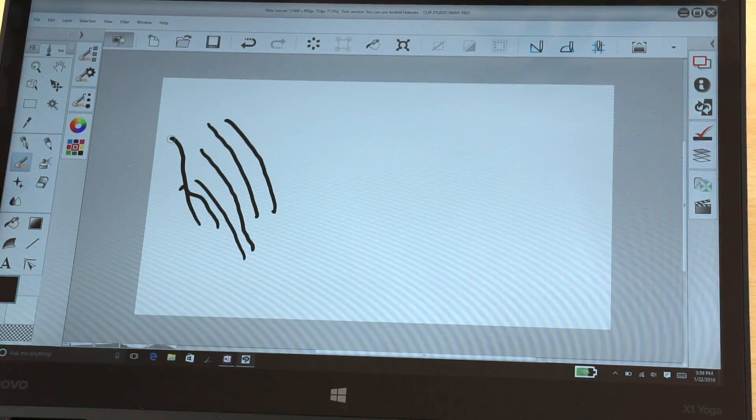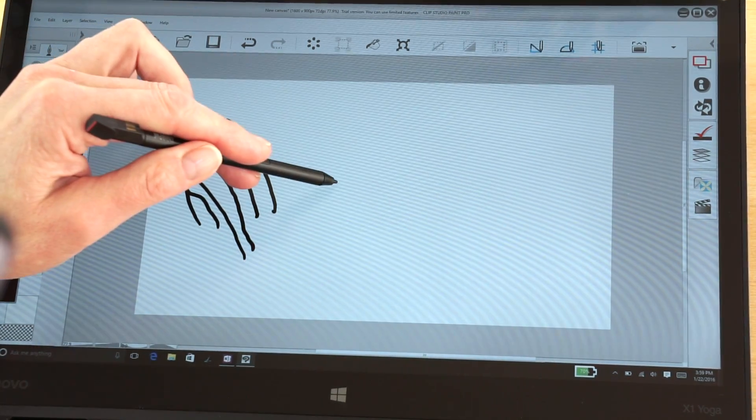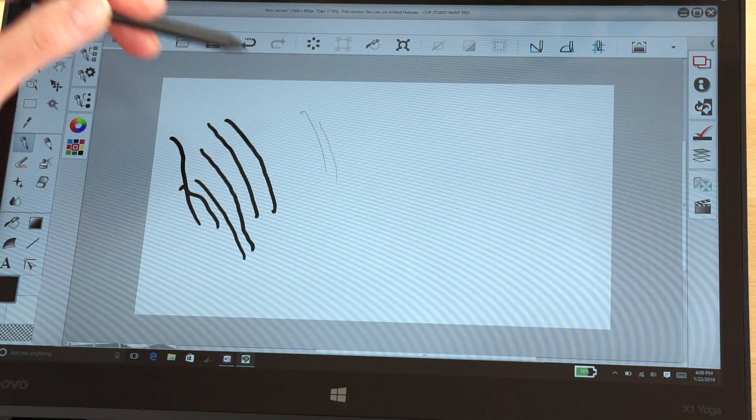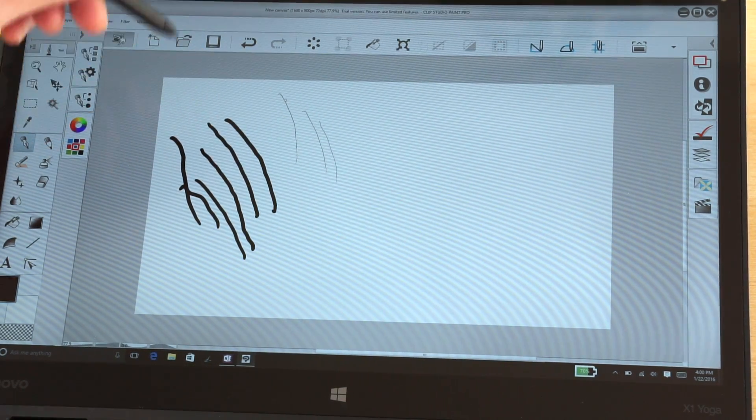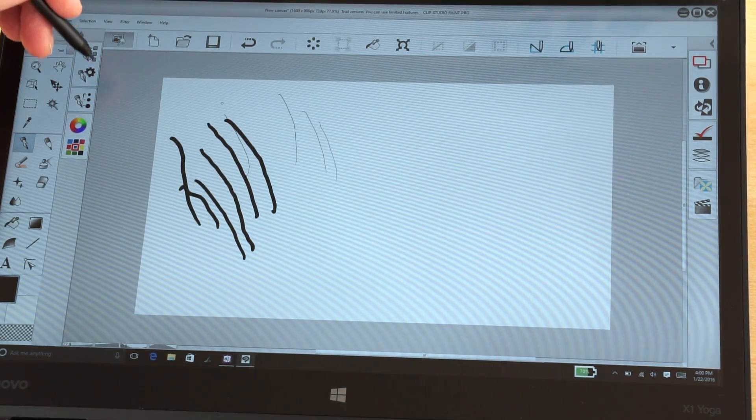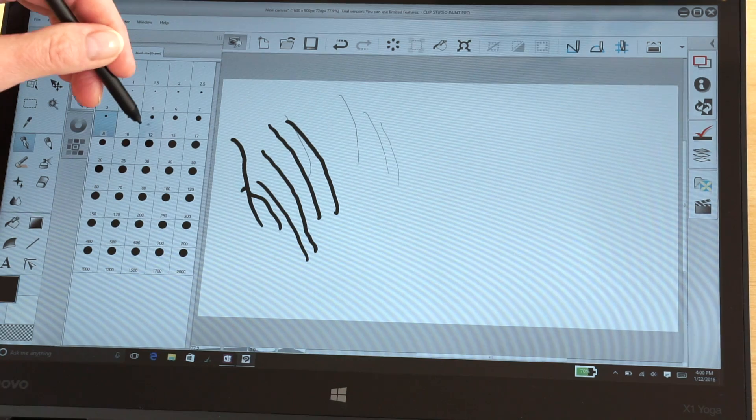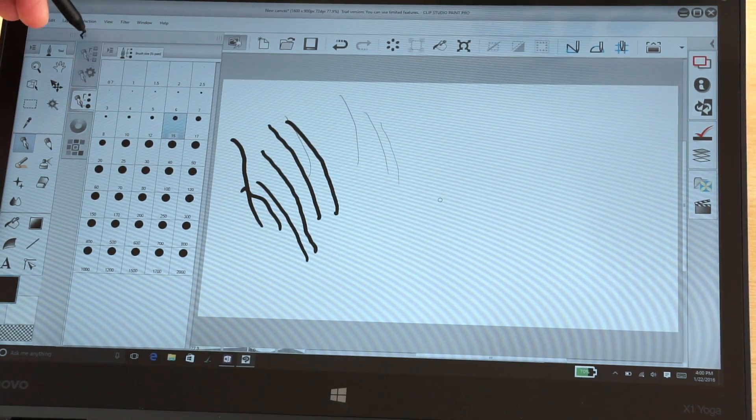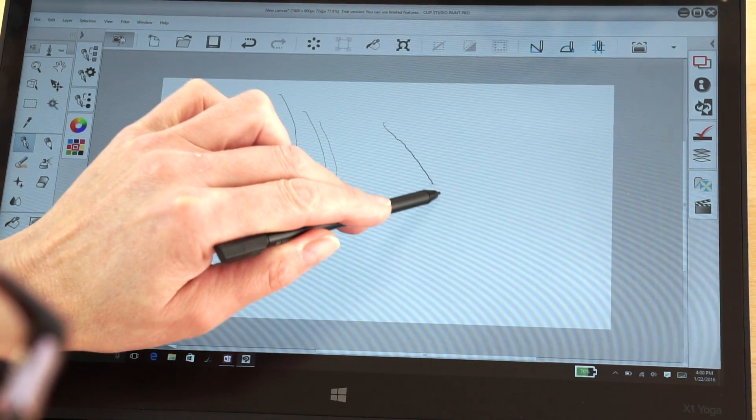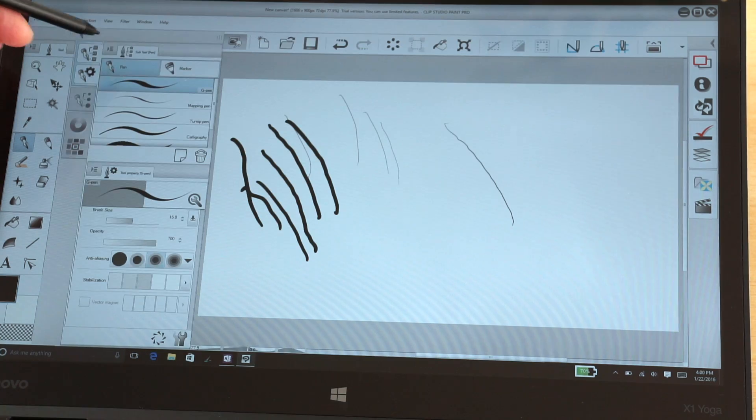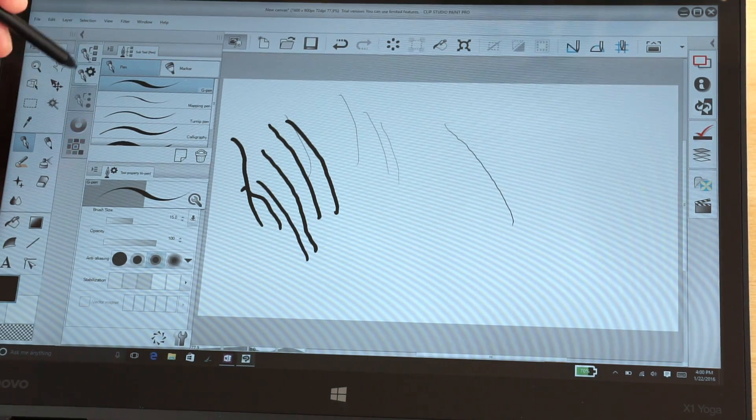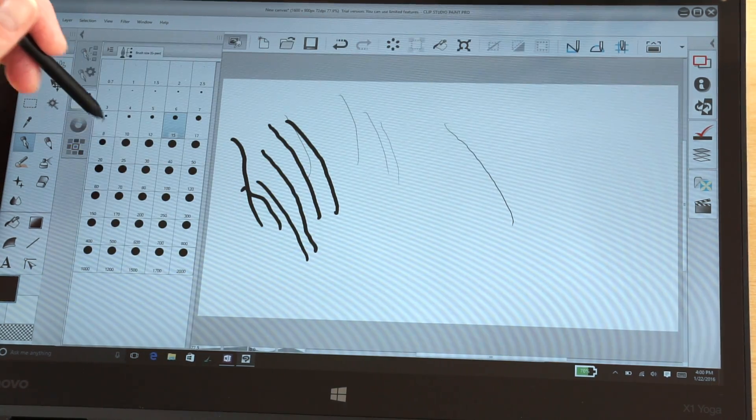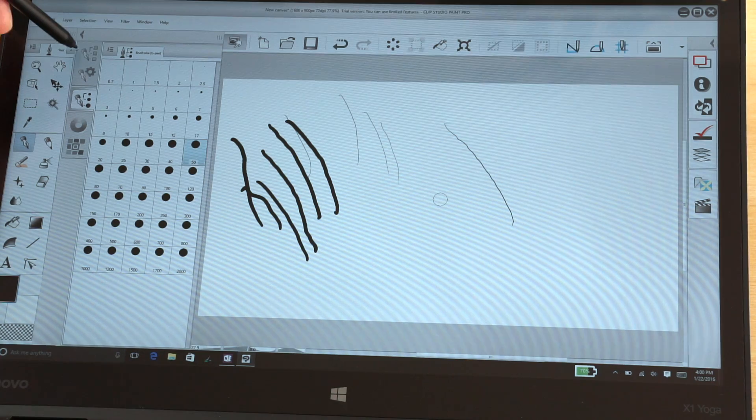I'm going to switch over to a pen. Okay, that's a pretty skinny pen that I've got set right now. Let's make that a little bit bigger, like 15. Now let's go even larger, let's go up to 50.